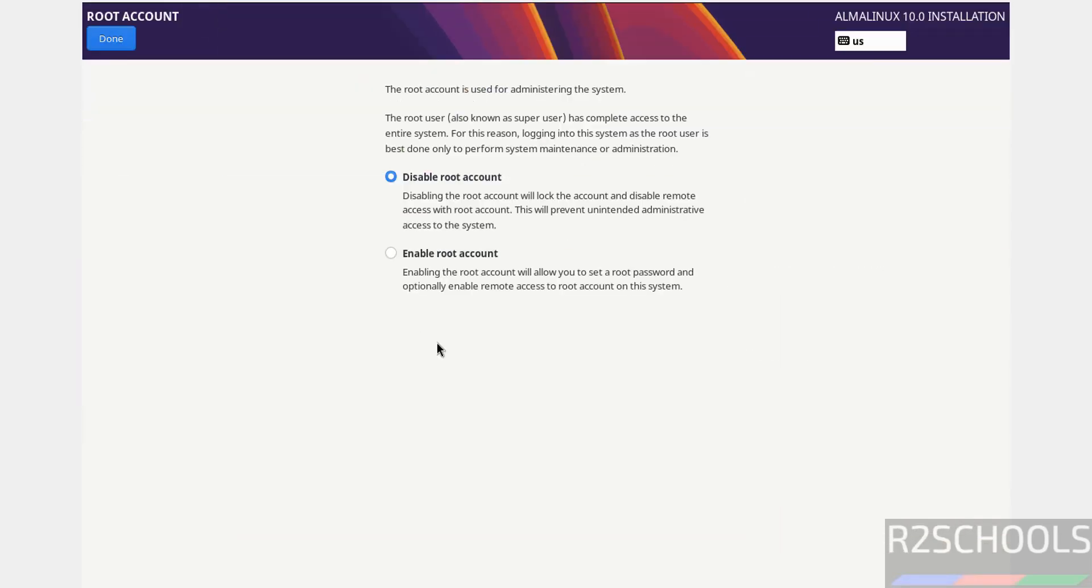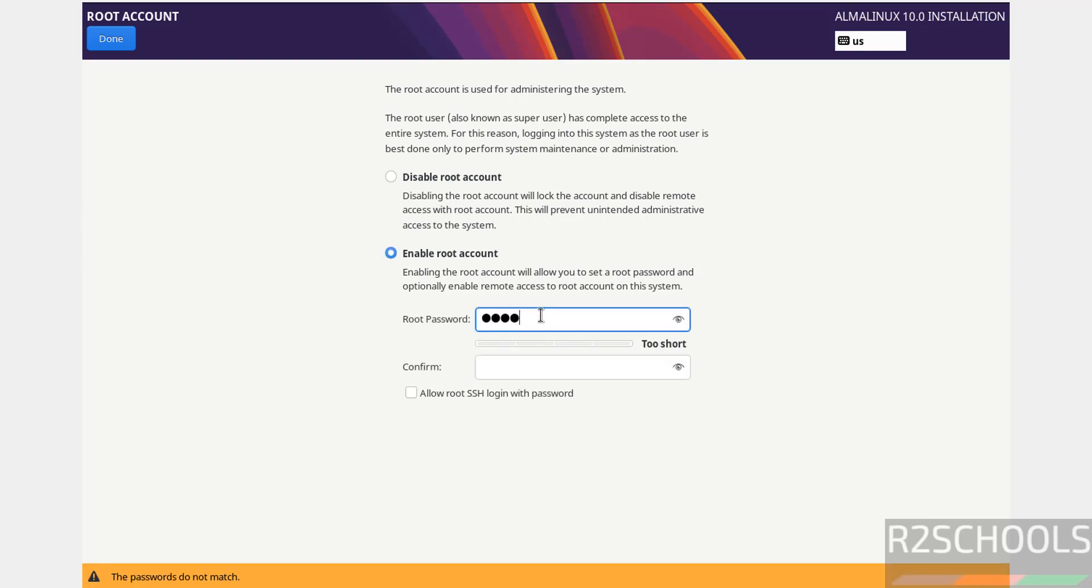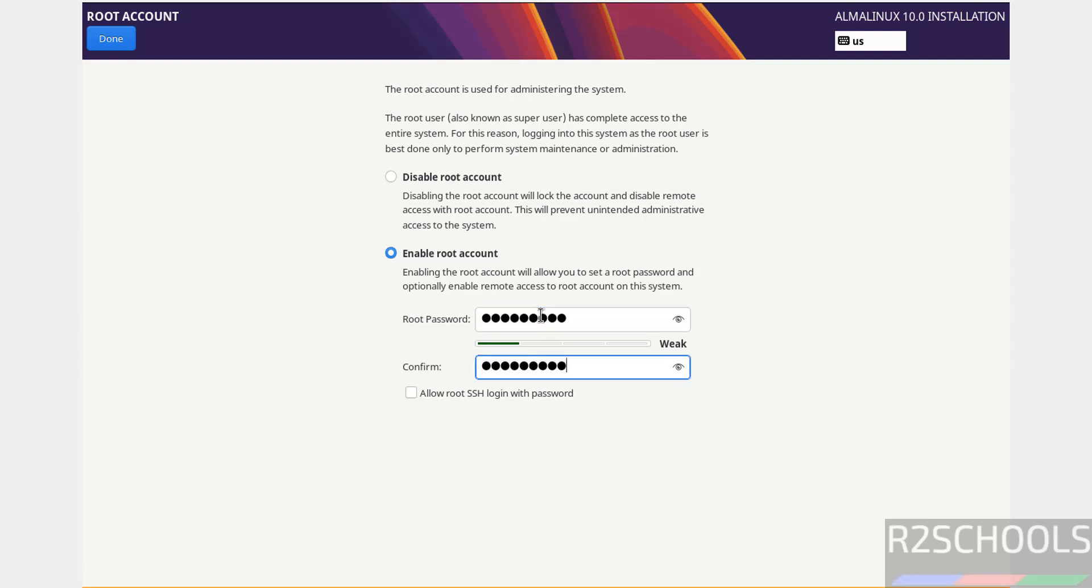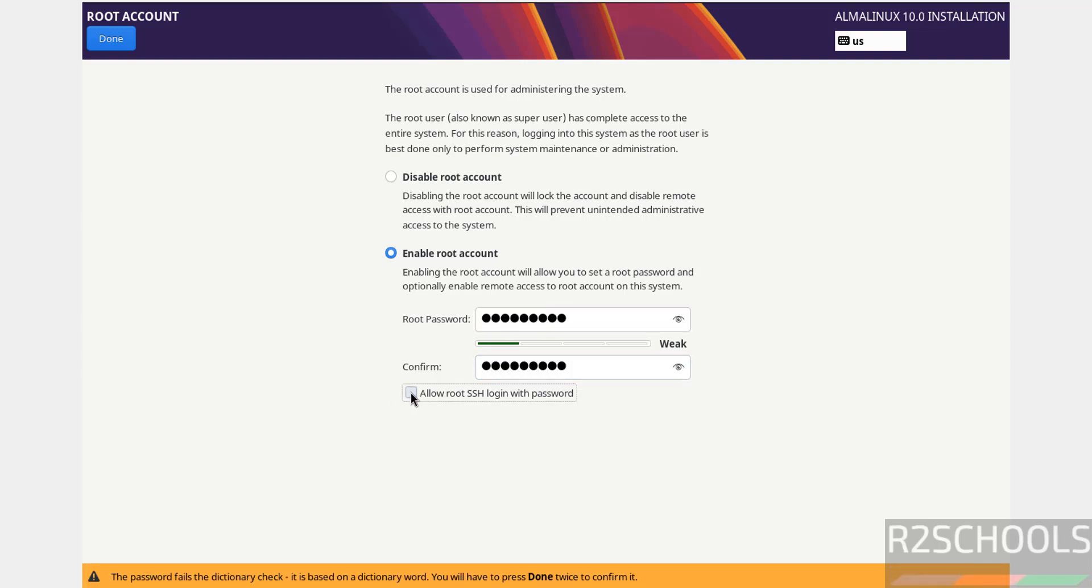For the root account, it's disabled by default. I want to enable it and provide the password. Enter it again to confirm. Then select the checkbox to allow root SSH login with password. Click done.